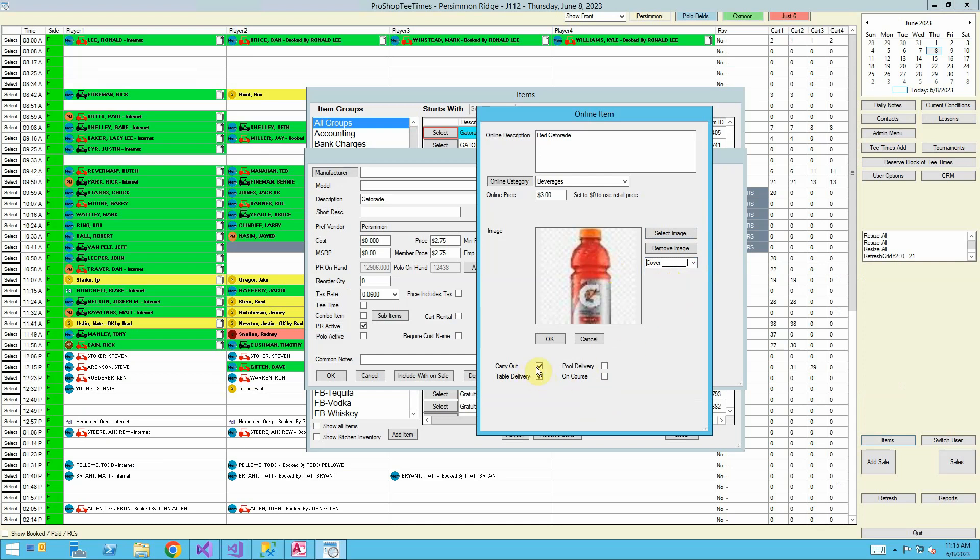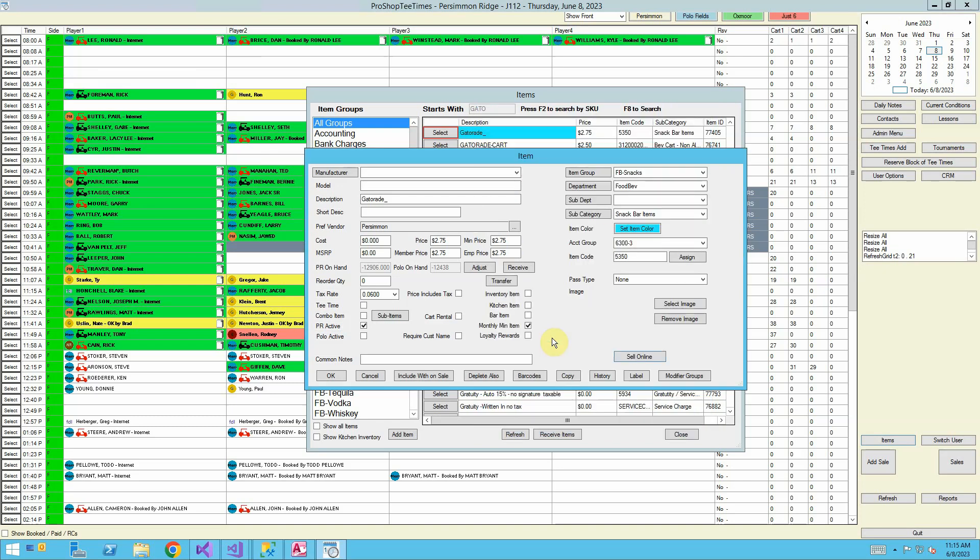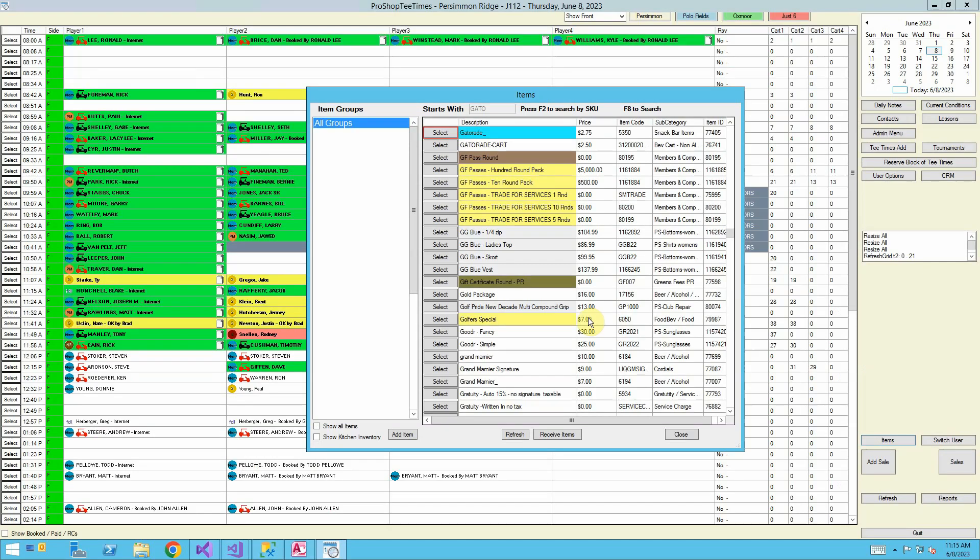Down below, this is where this item is available. Is it available for carryout orders? We'll say yes. Table delivery. Yes. In this case, we're going to say it's available for all four options. On course is beverage cart. Then we're going to say OK. And now this item is available for on course delivery.